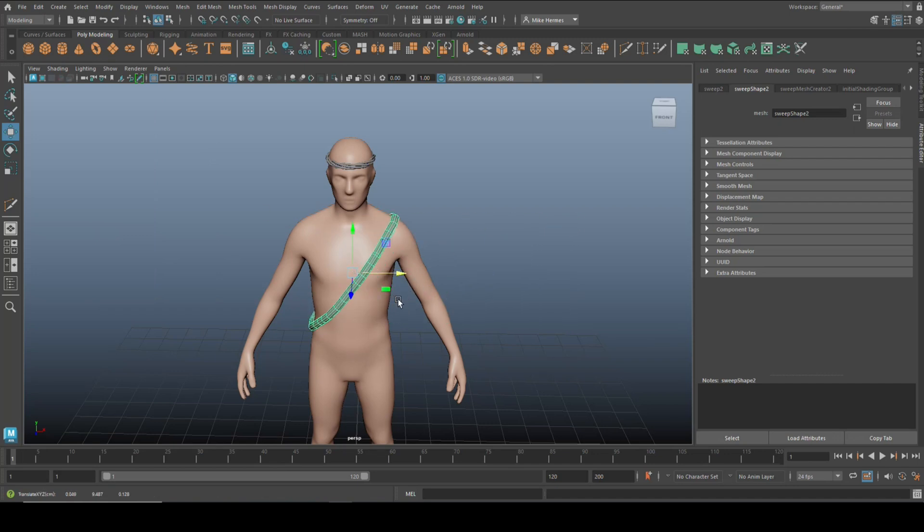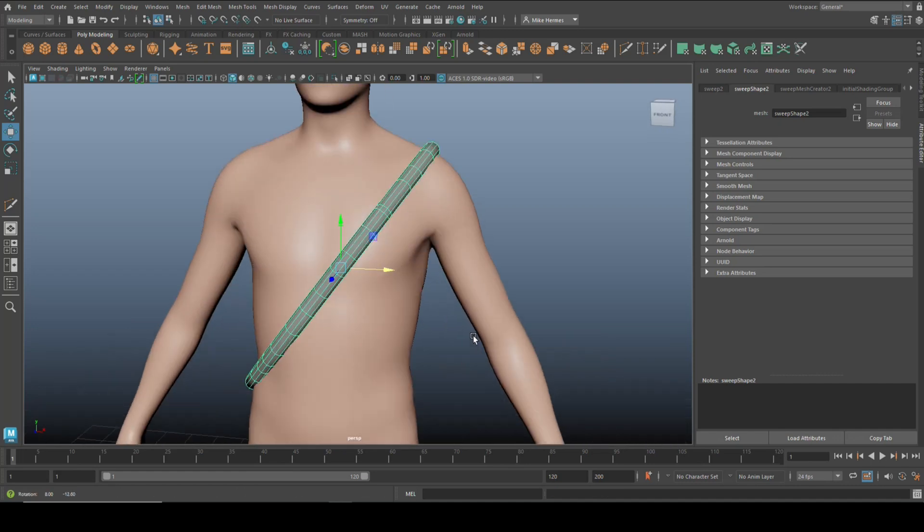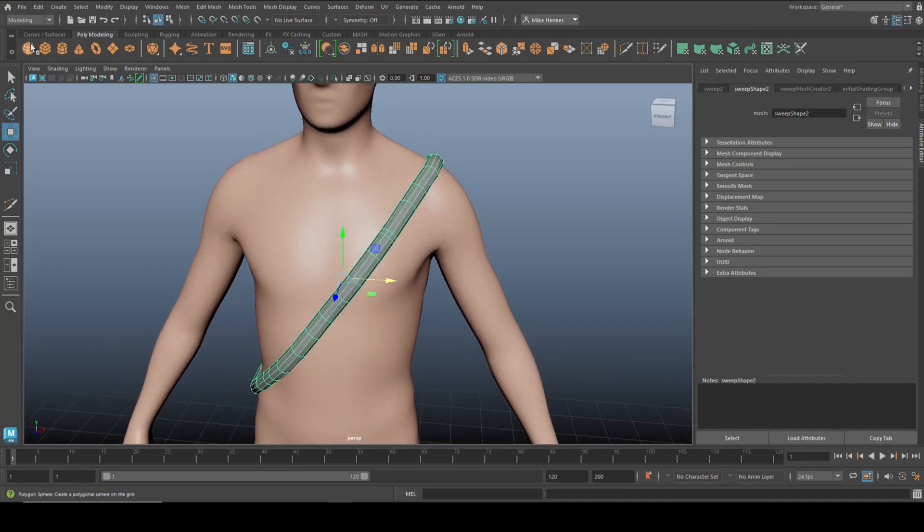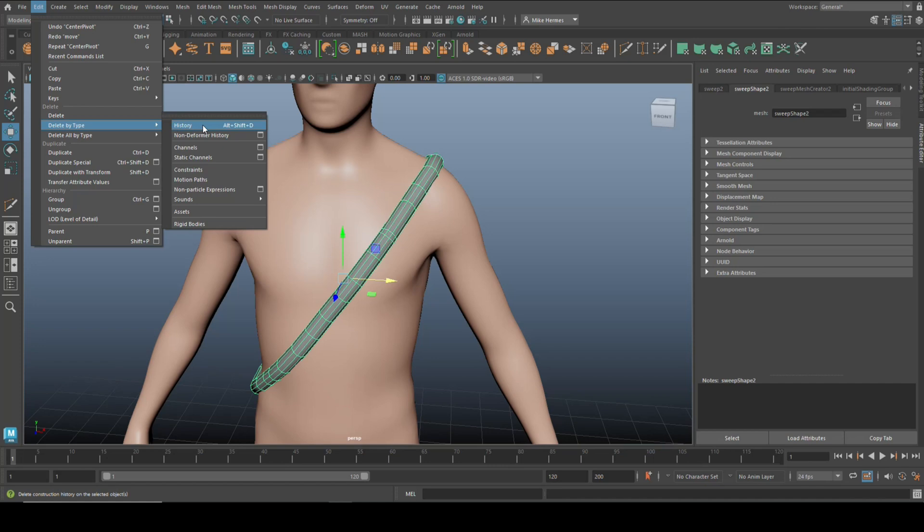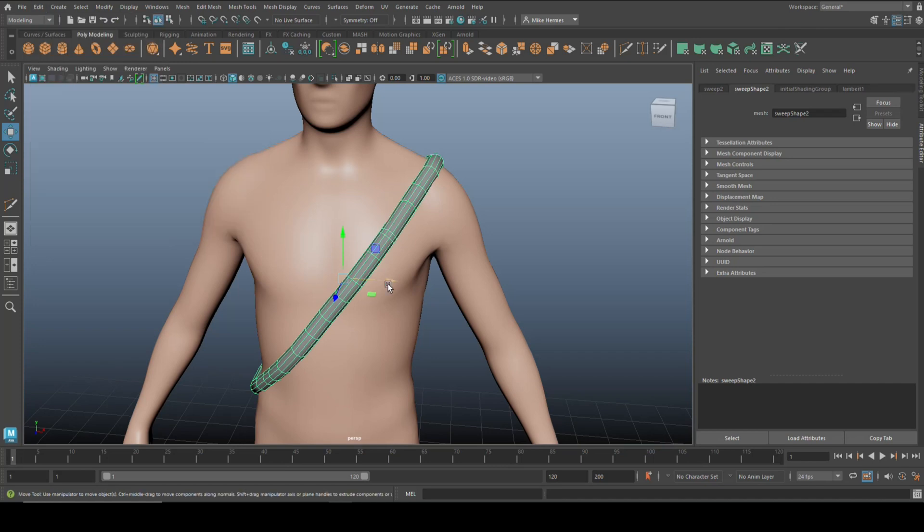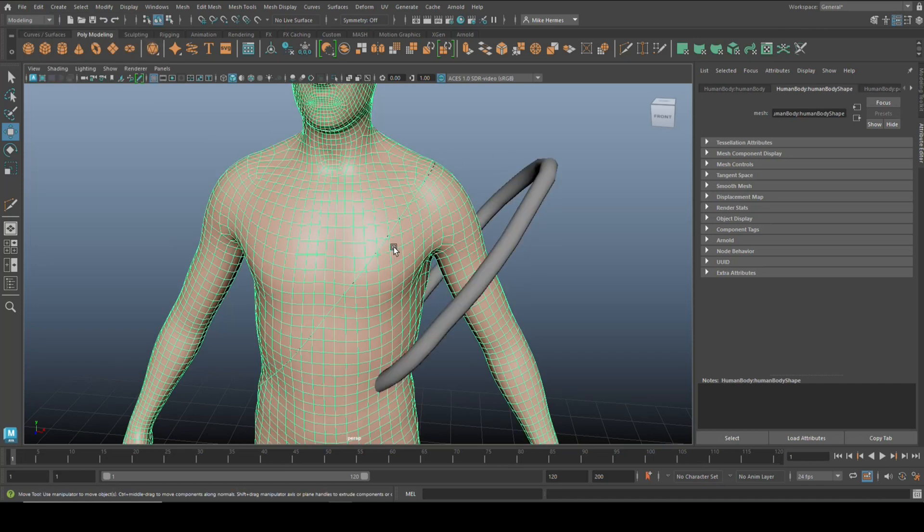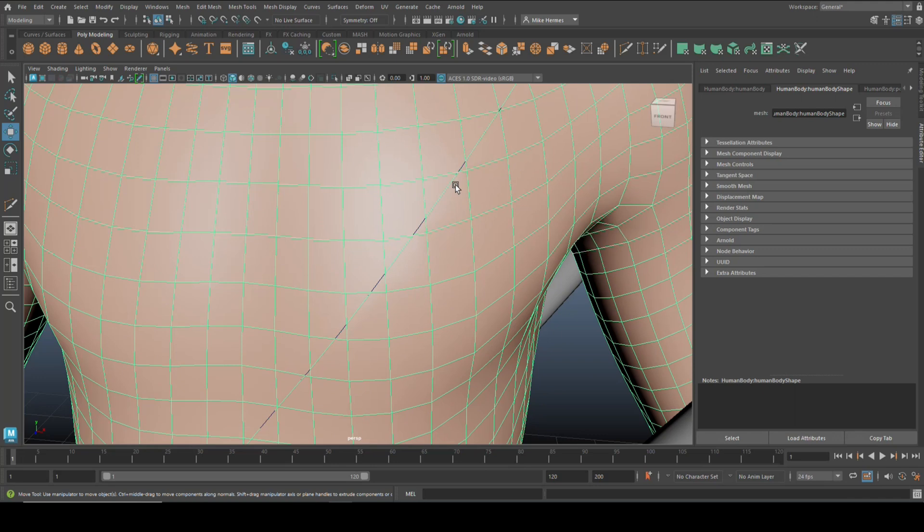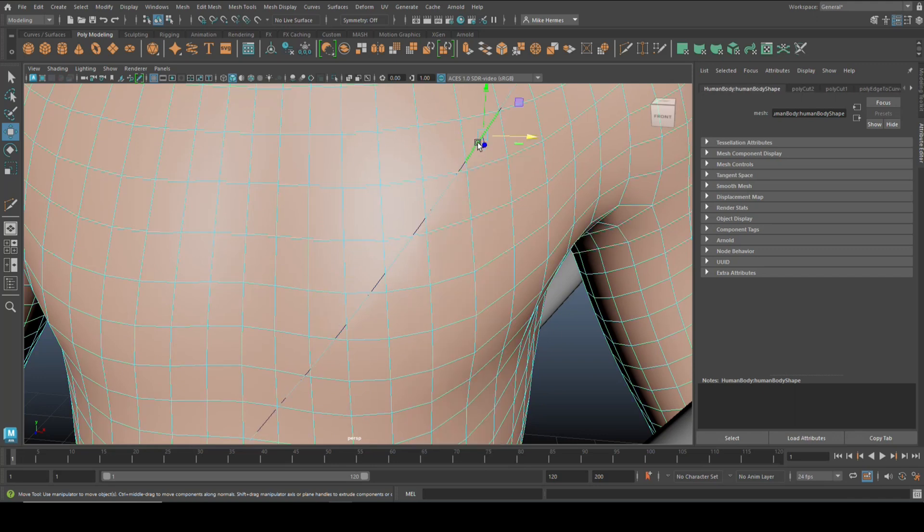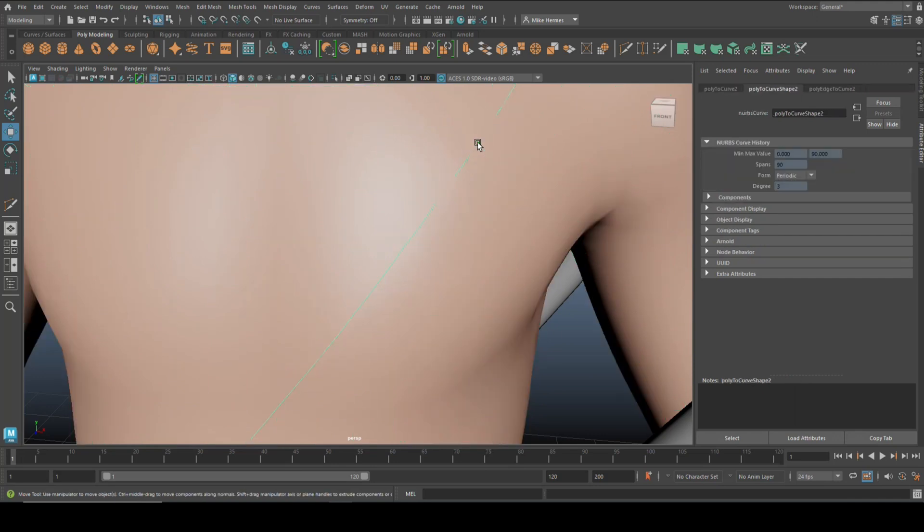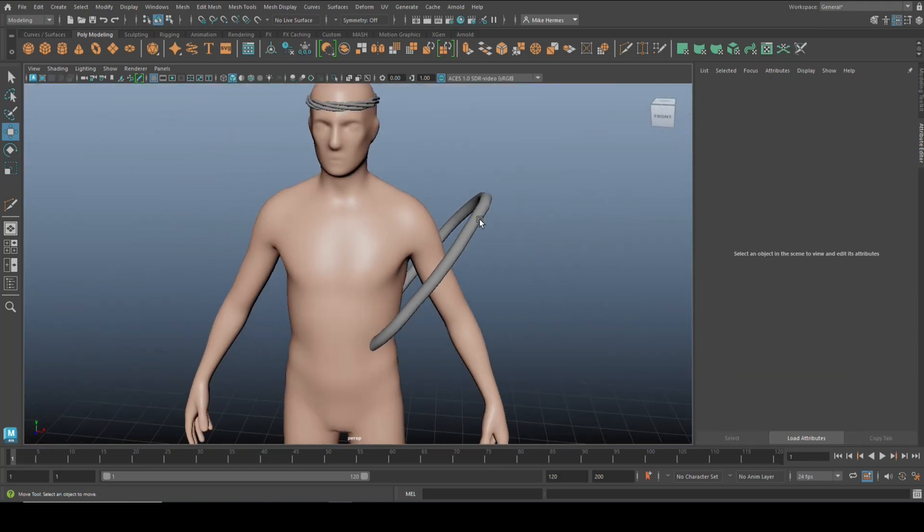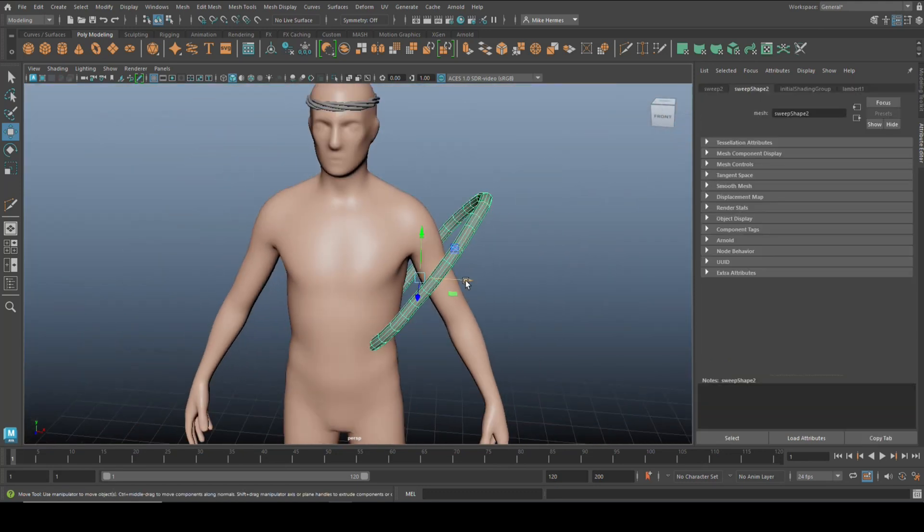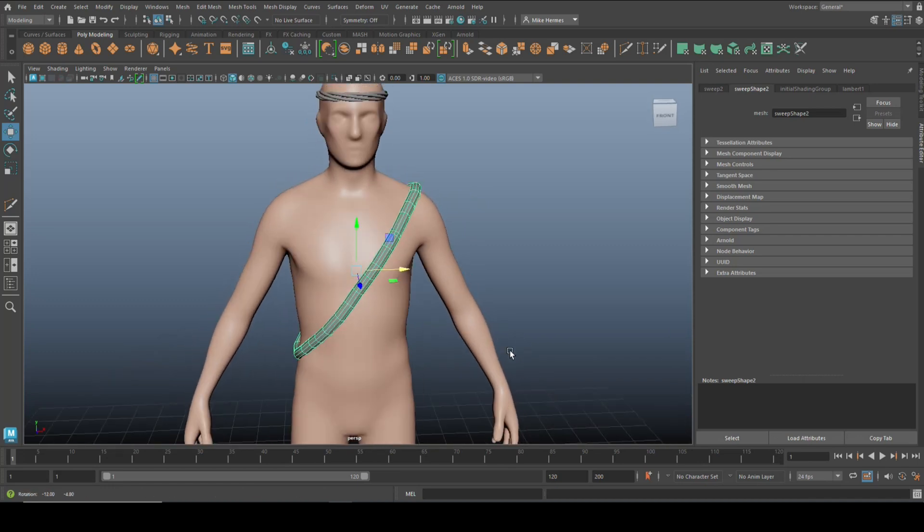One thing you do have to remember though is once you're happy with whatever you created, go up to Edit, Delete by Type, and History. So now if you delete this curve right here, you won't lose your object.